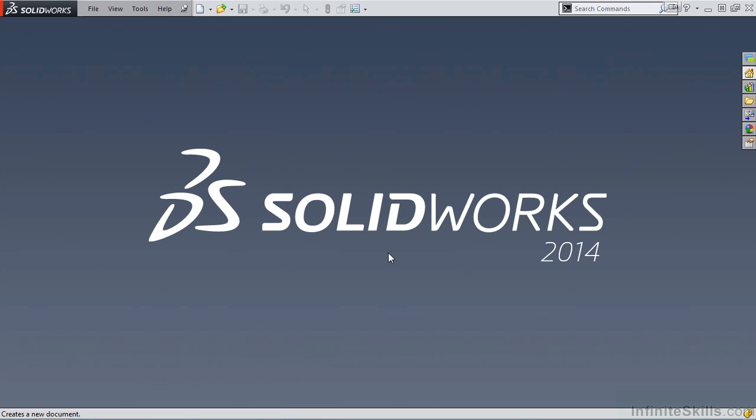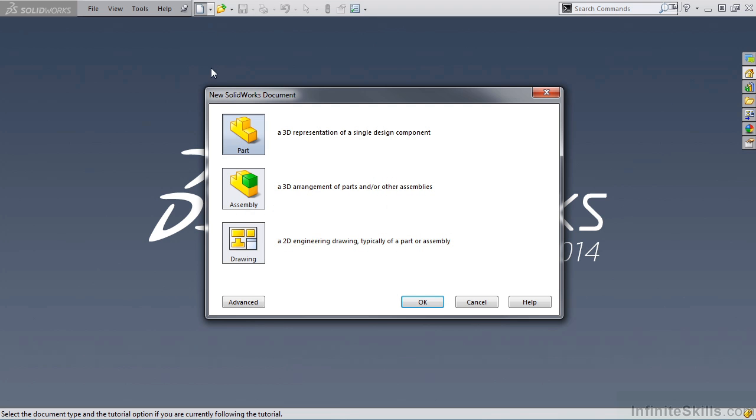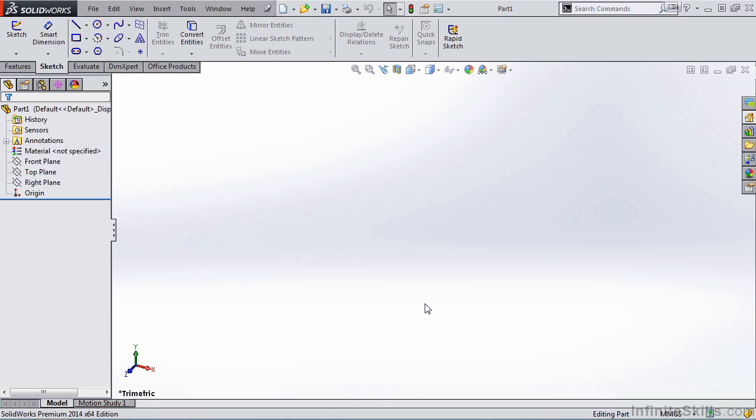But before we do that, we must first start a new part file. So I'm going to go up to New, select New, Part, and then OK. And the Part environment opens.